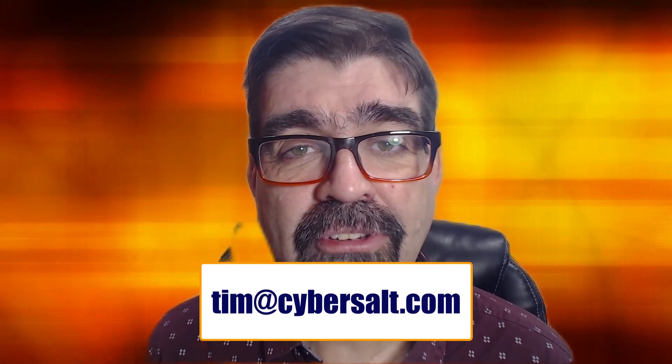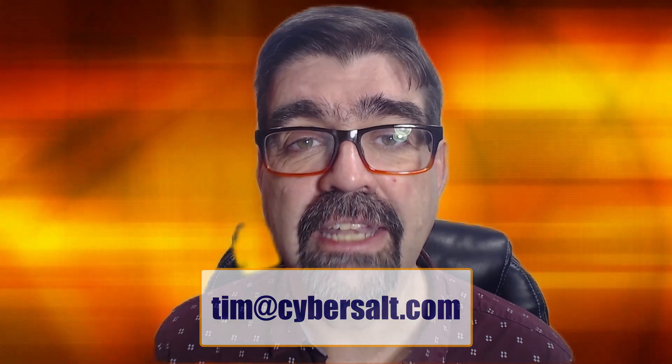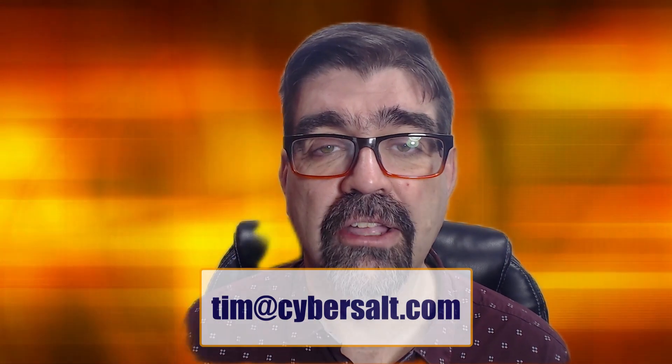I also work on Joomla Sites, build them, maintain them, migrate them, update them. So if you're looking to hire someone short-term or long-term or you're stuck and just in a spot, send me an email. Tim at cyberslut.com and let's talk.